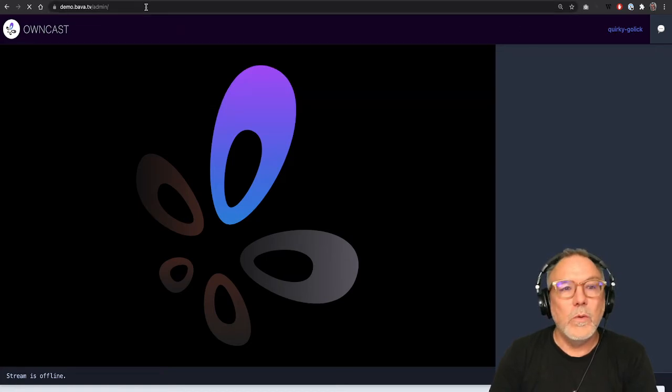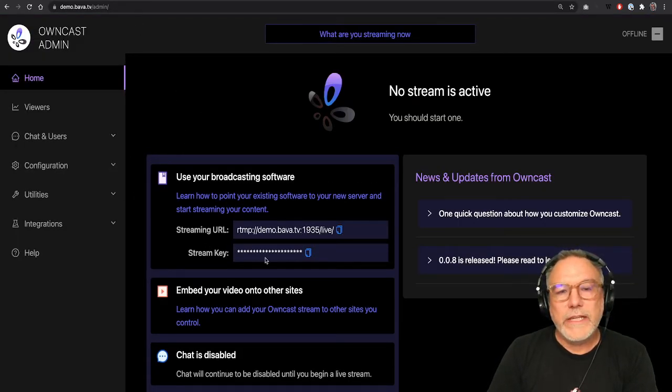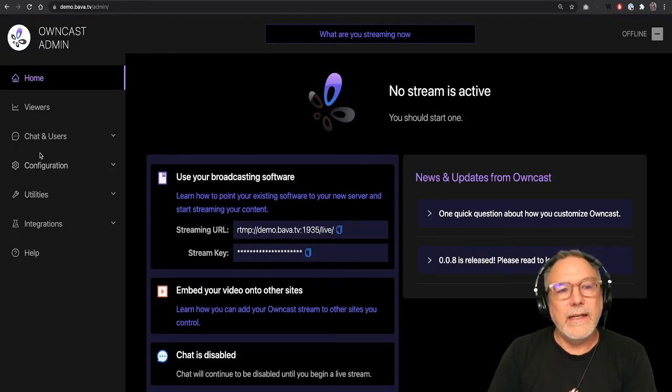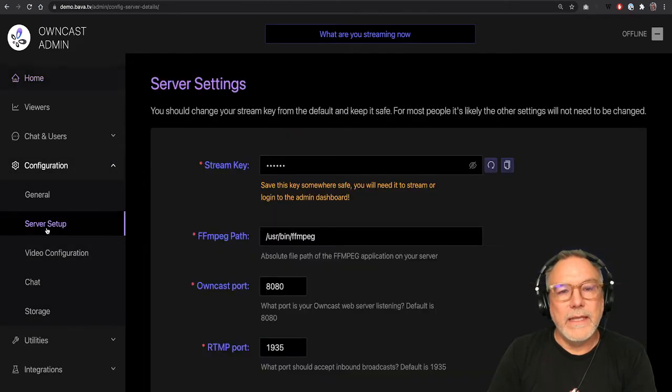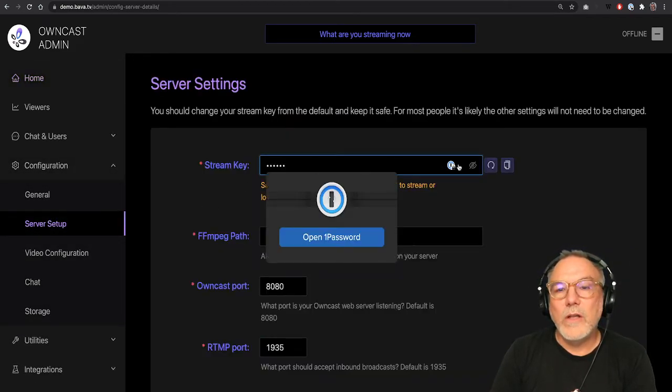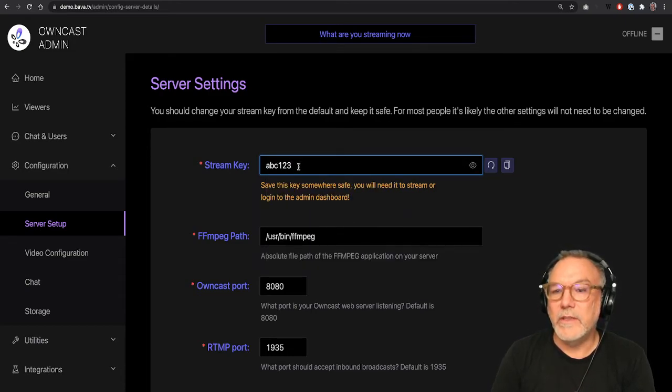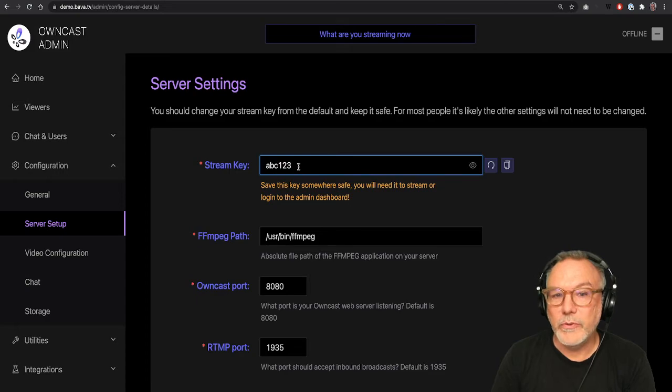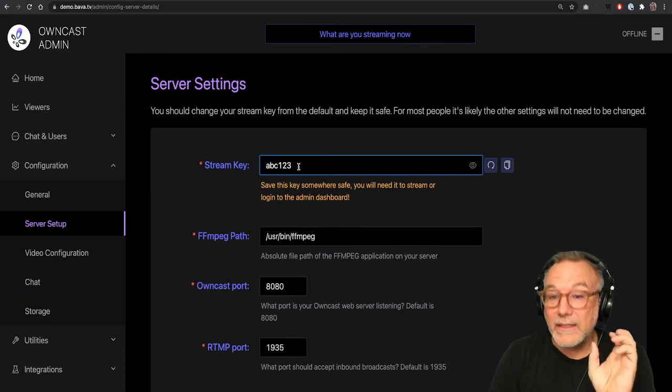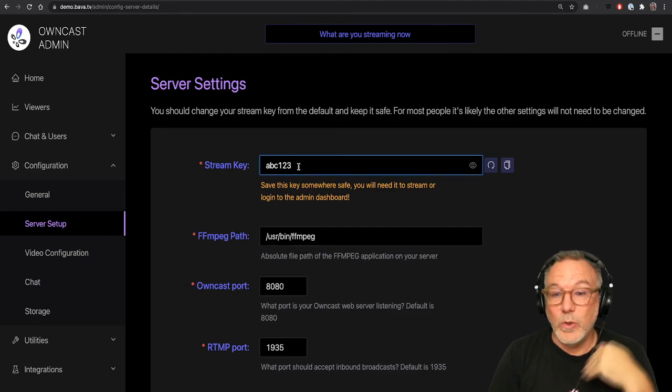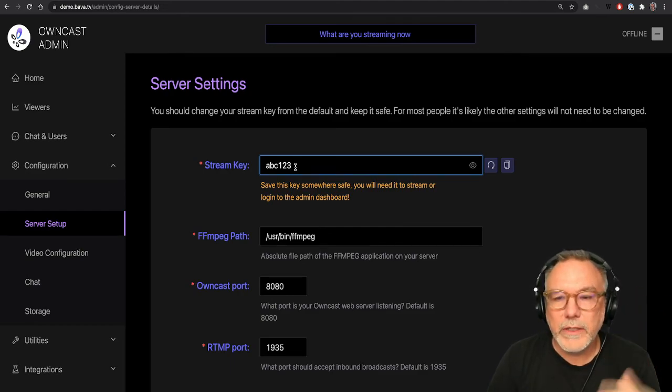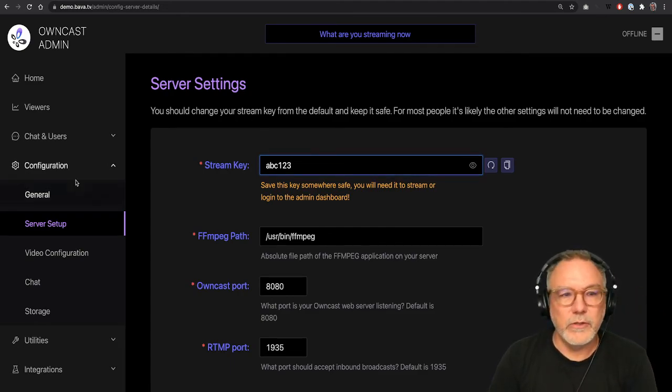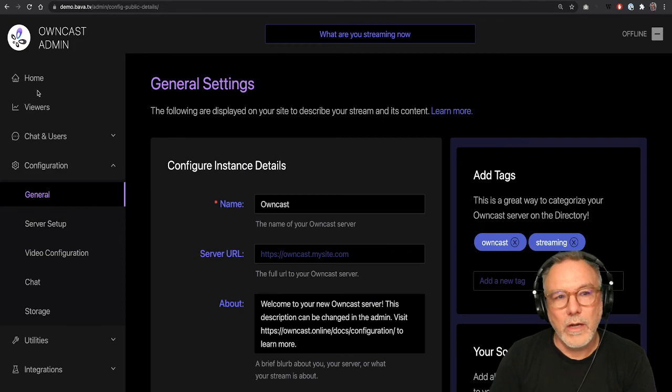So we're going to click that and the stream key. I'll look at this in configuration. I think the stream key is also the password. So when you change your stream key to something other than abc123, that will actually change your password for logging in. So it will be admin and whatever your stream key is, is your password. So that's super good to know.